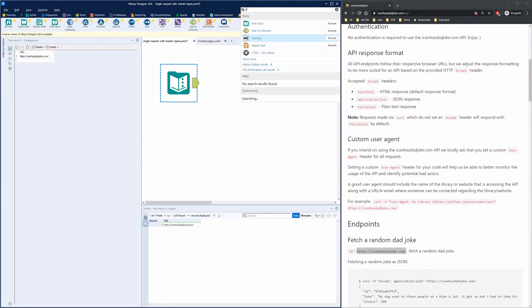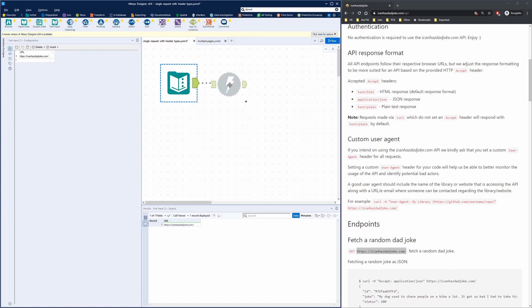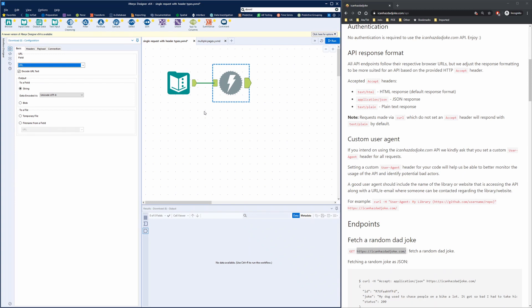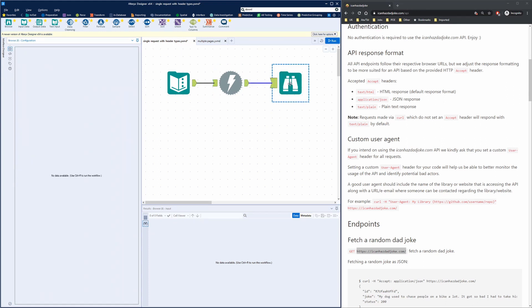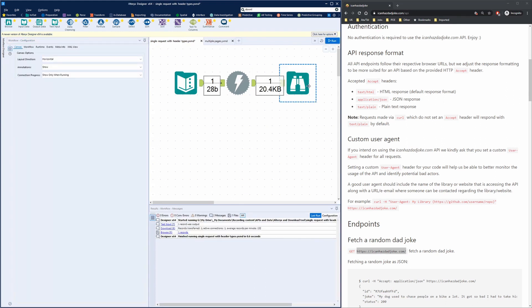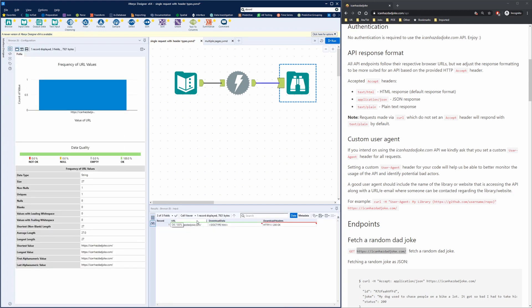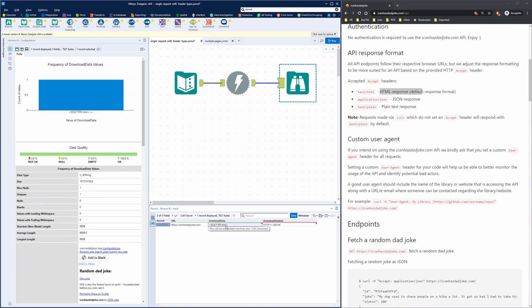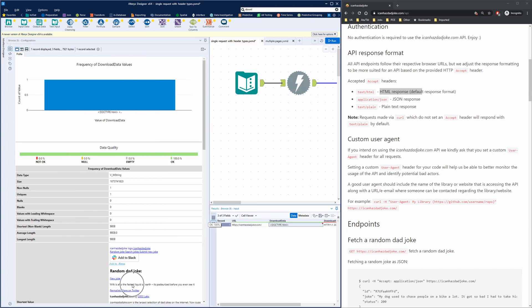Our next step is to grab a download tool. This download tool can be dropped onto your canvas or connected to the text input and it will auto-populate itself. The field that we want to download is the URL. If we put a browse tool behind this download and hit run, within under a second we've returned a request. We can see that in addition to our URL column we've now got a download data column as well as download headers. As specified by the documentation, if you do not tell the API what kind of response you would like, it will return an HTML response — and that is reflected in the download data itself. The browse tool has the capability to render this HTML output, and we can see that a random dad joke has shown up.